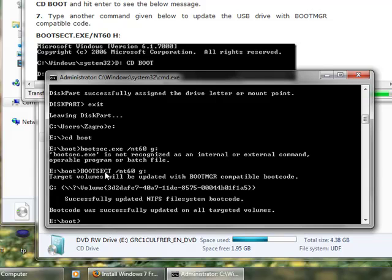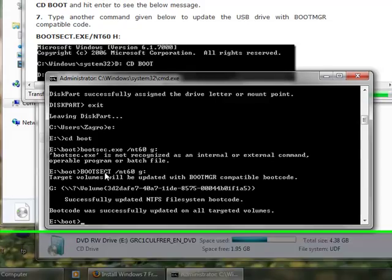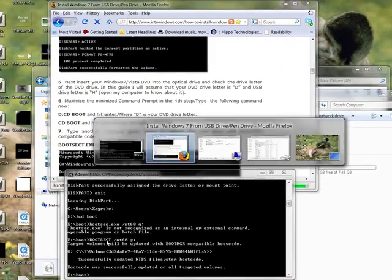A little hiccup there, but it worked. Okay, successfully updated NTFS file system, bootable. So, well, boot code was successfully uploaded on all targeted volumes. Yay! Our USB stick will now boot stuff. Ain't that wonderful? Next step.